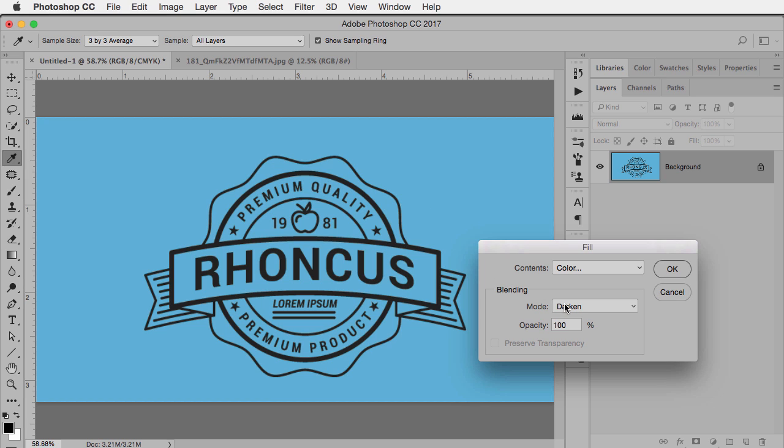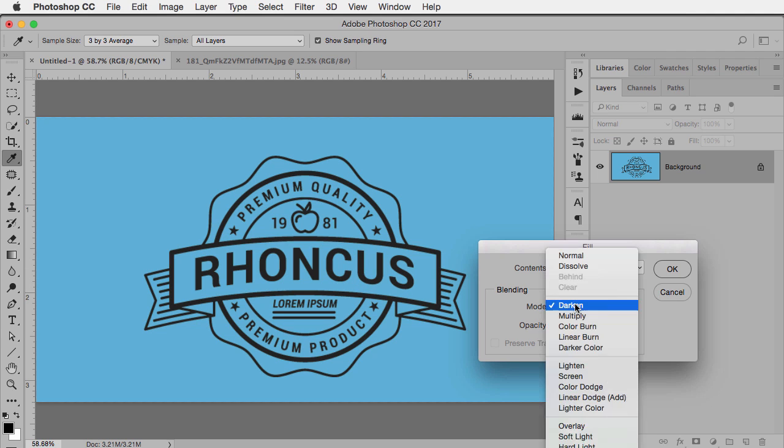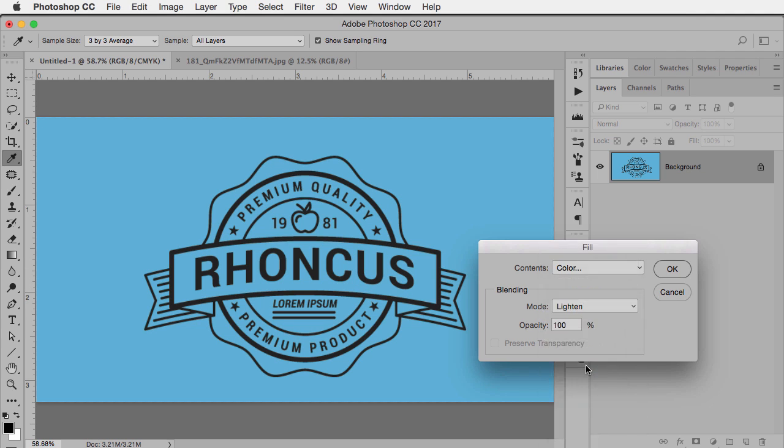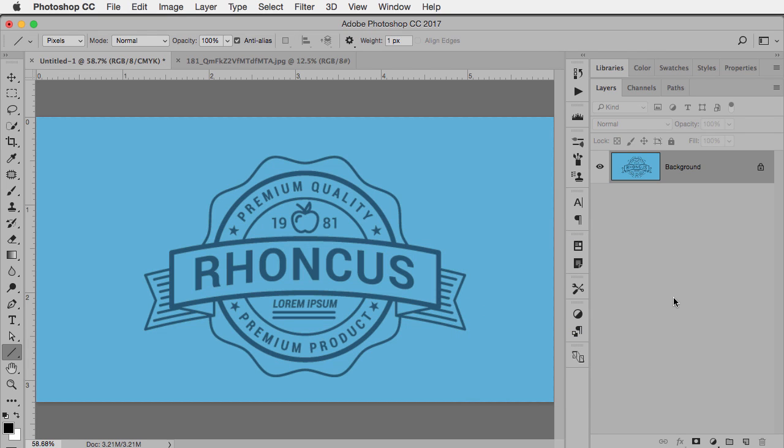If I chose darken it would just darken the background. I want to change the black to a lighter color which in this case is blue. So in this case the blend mode is lighten. When I click okay there we go. Now we have the two shades of blue for my logo.